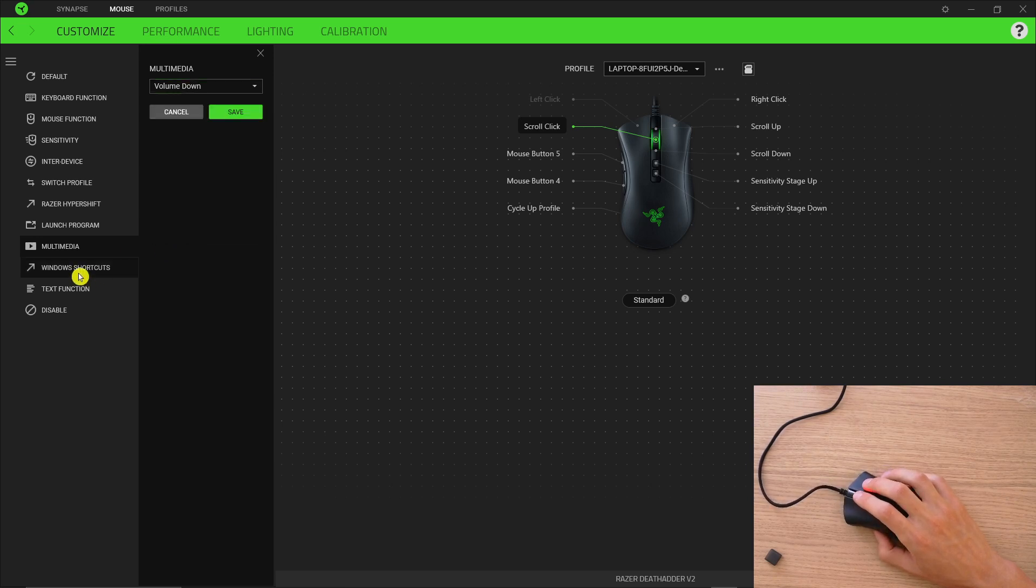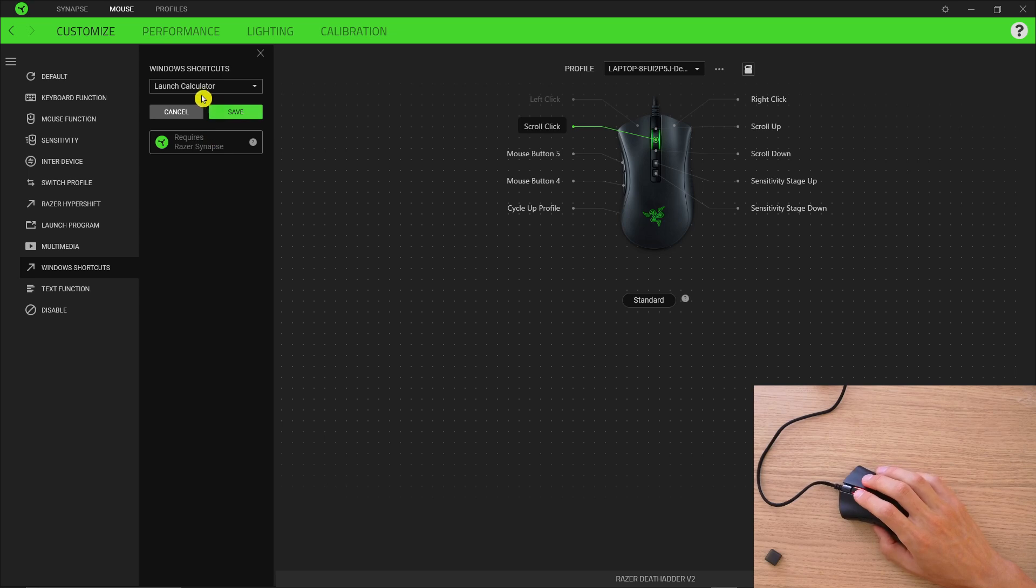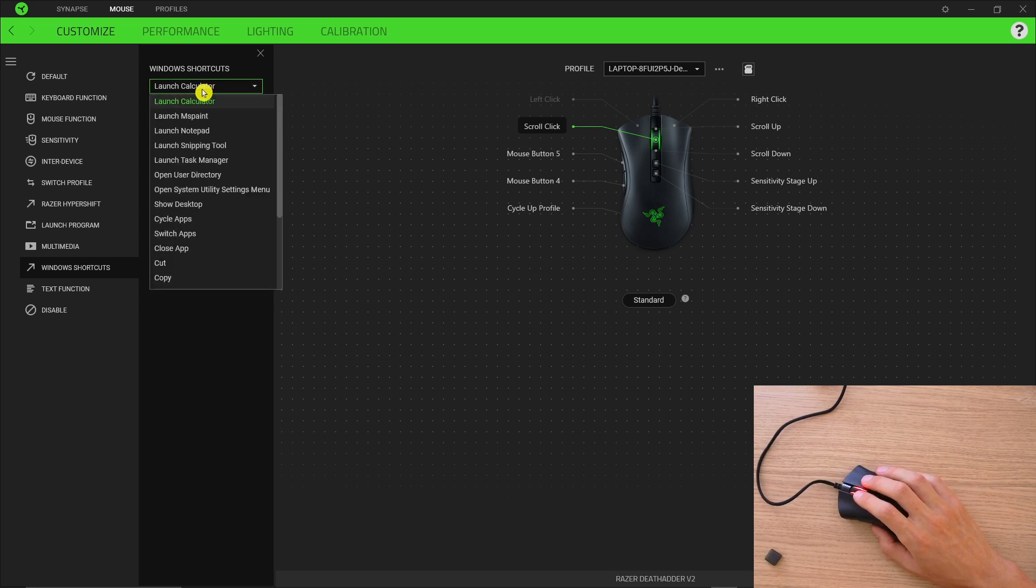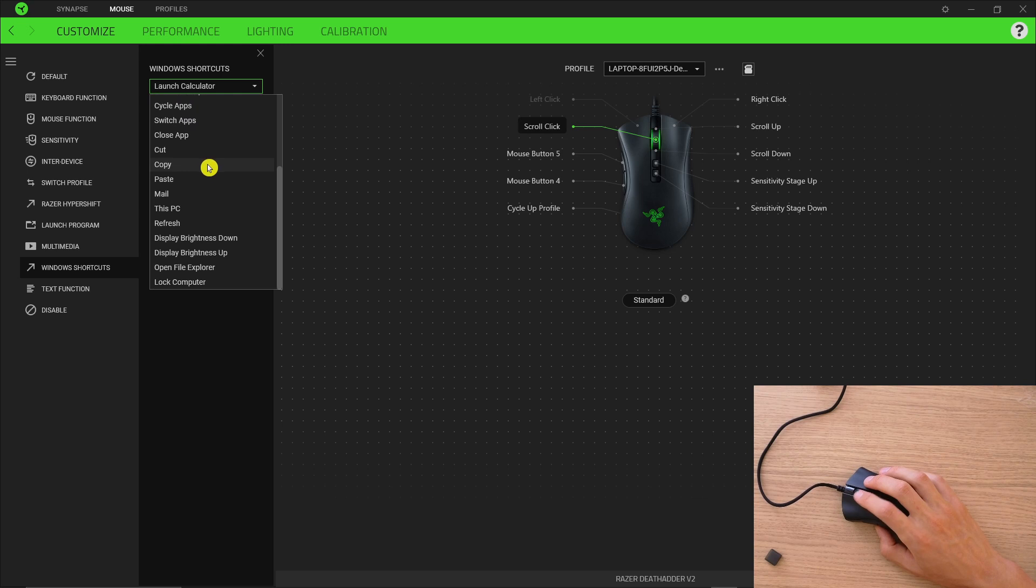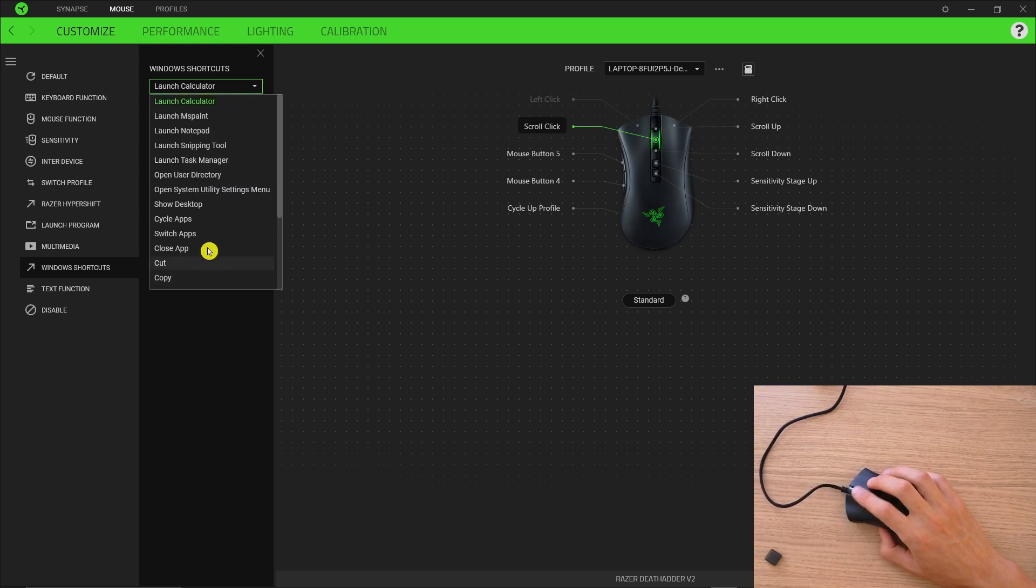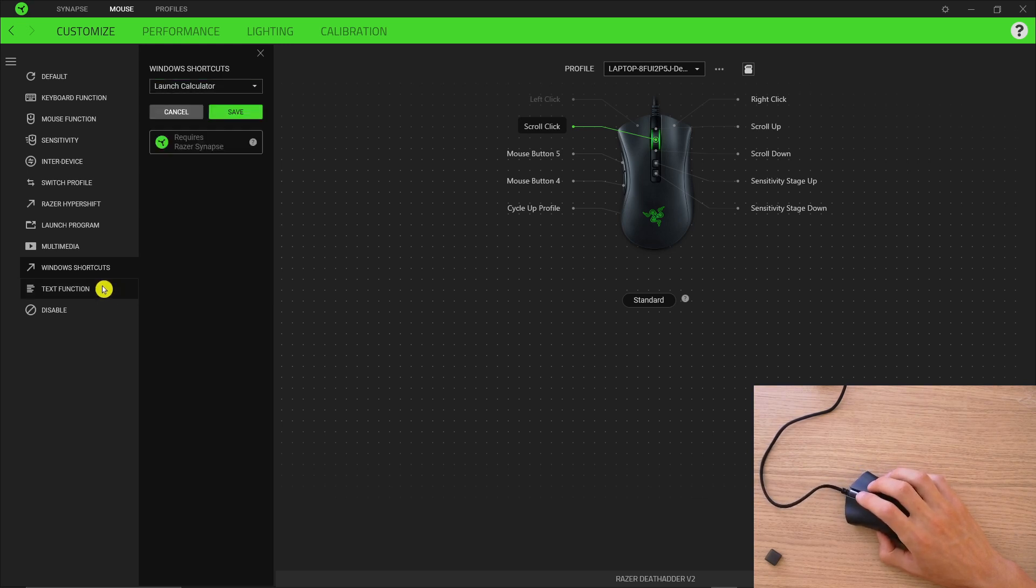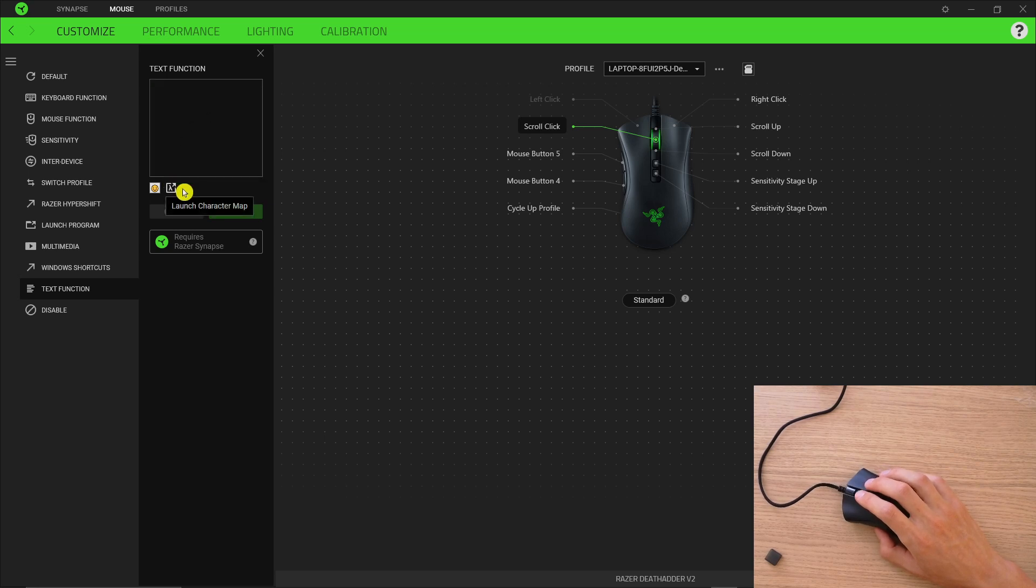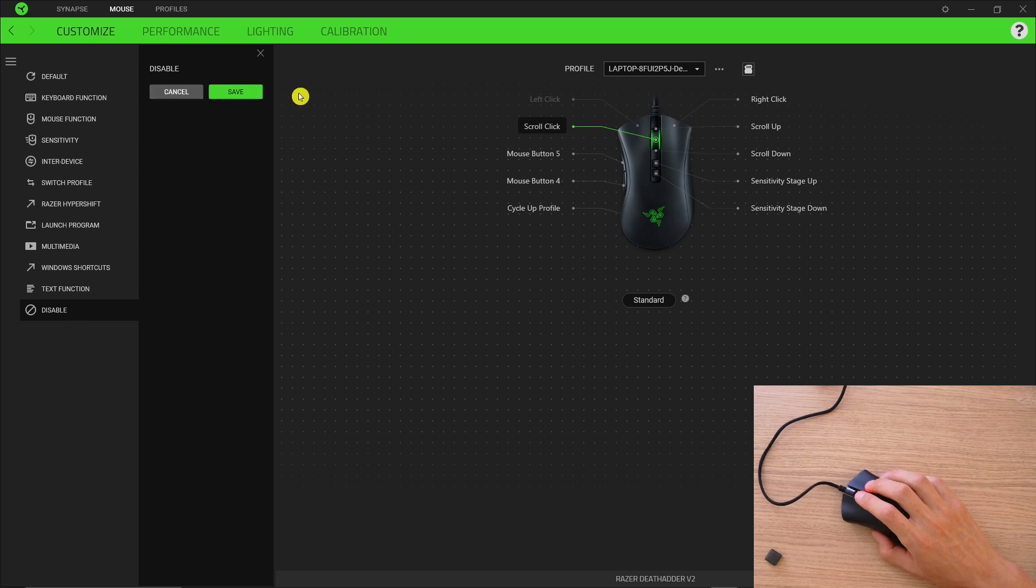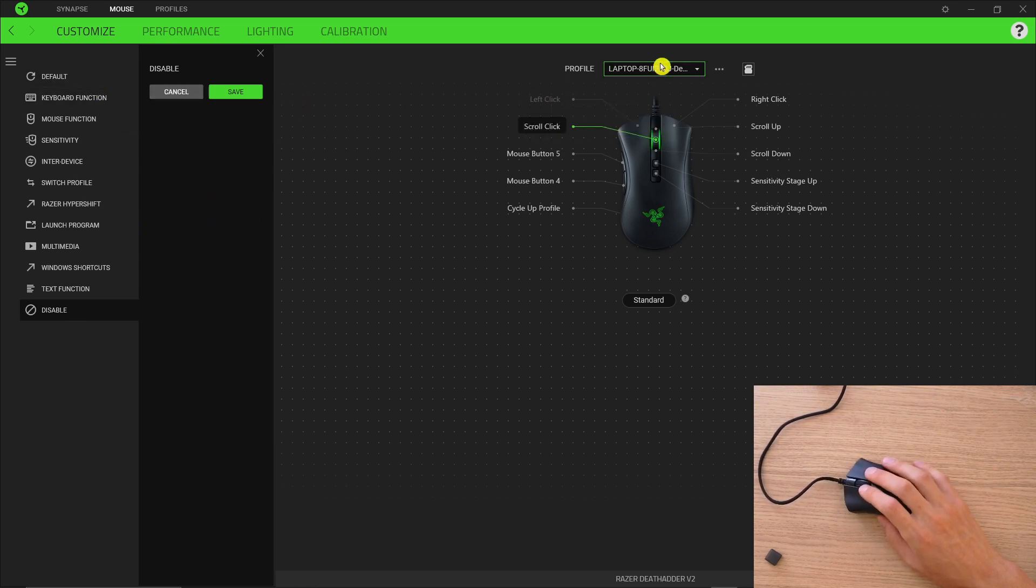And then you're going to have Windows shortcuts so you can launch a calculator, launch MS Paint, paste, this PC, refresh, all of that you can do. And then you're going to have the text function where you can write something like your code or something, and then you're going to have disable that you can disable it. That's pretty much how we can customize it.